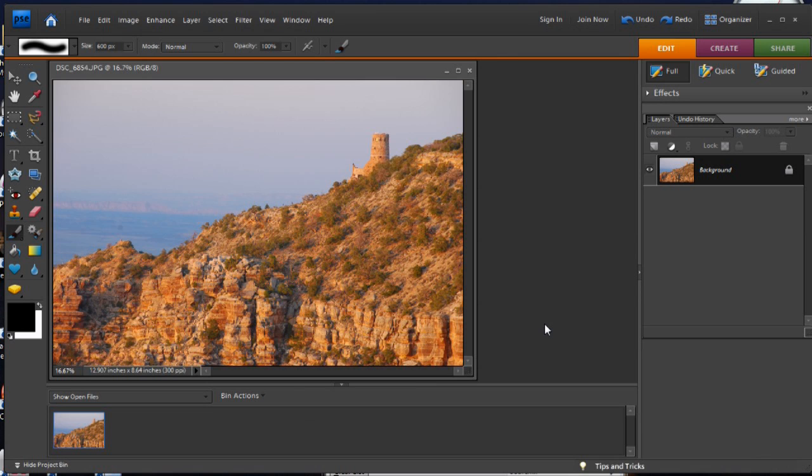However, there are a few different workarounds that will give you the same functionality. I'll demonstrate one using grouped layers.